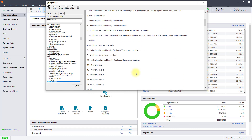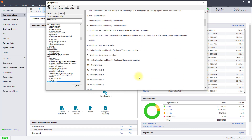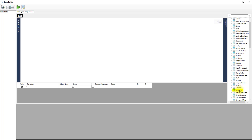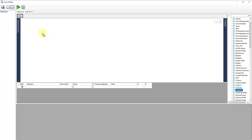For example, we can find the table that stores customer information and see the fields that we need. Let's make a list of customers by contact name with their phone numbers. In the Sage 50 Tables list, we find the table for customer and drag and drop it to the design area.